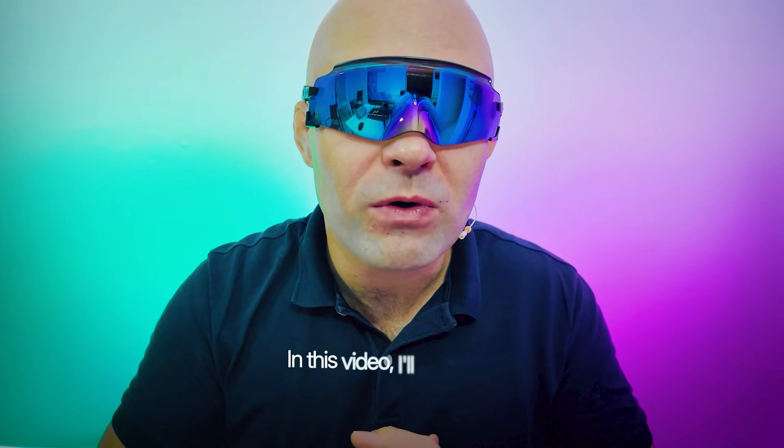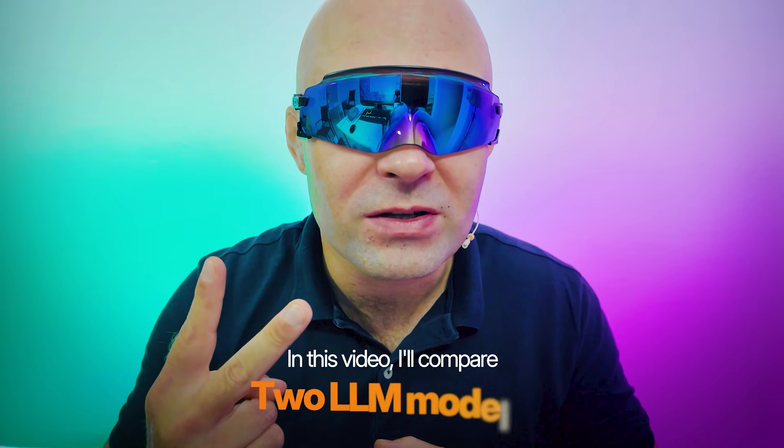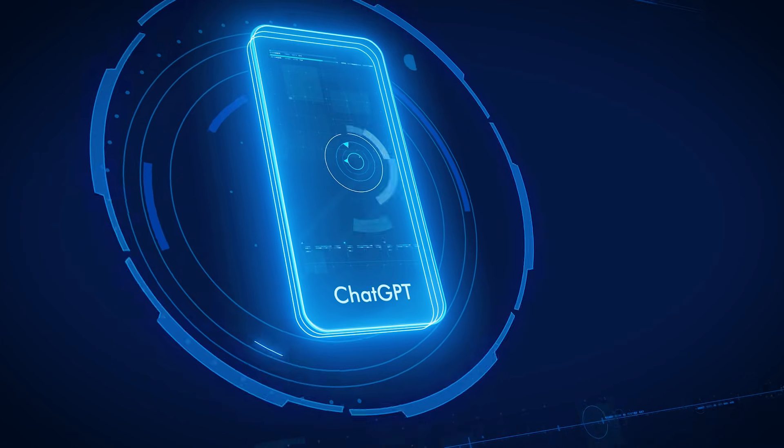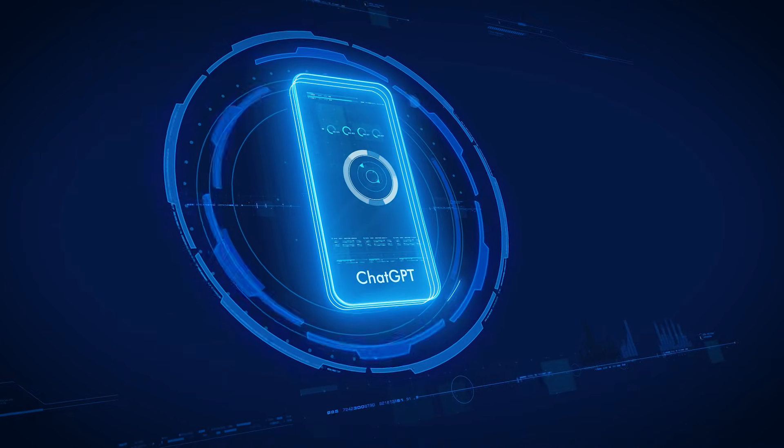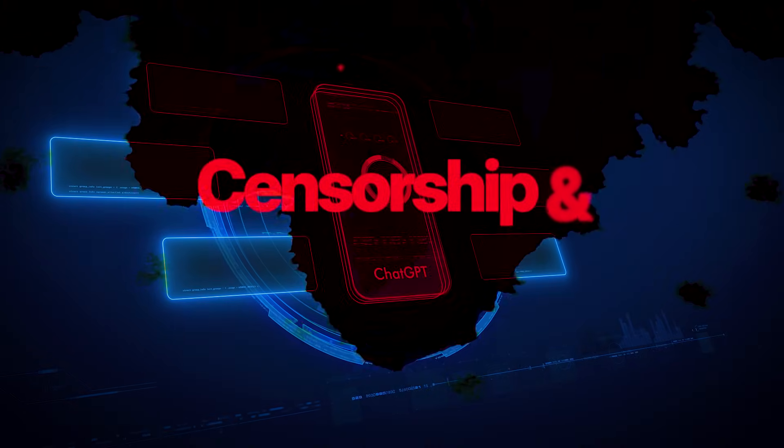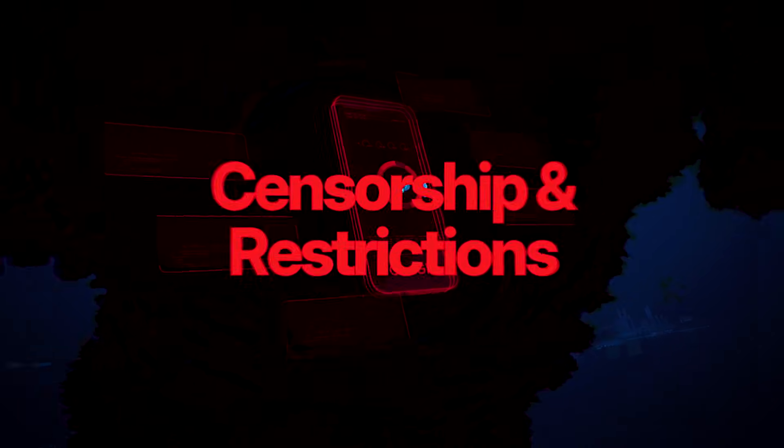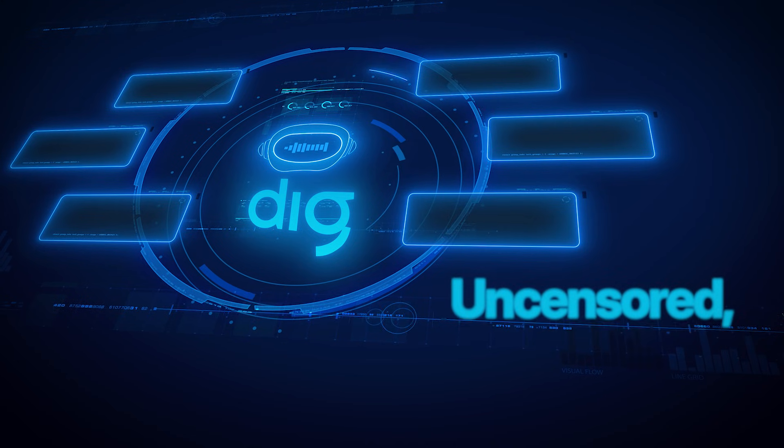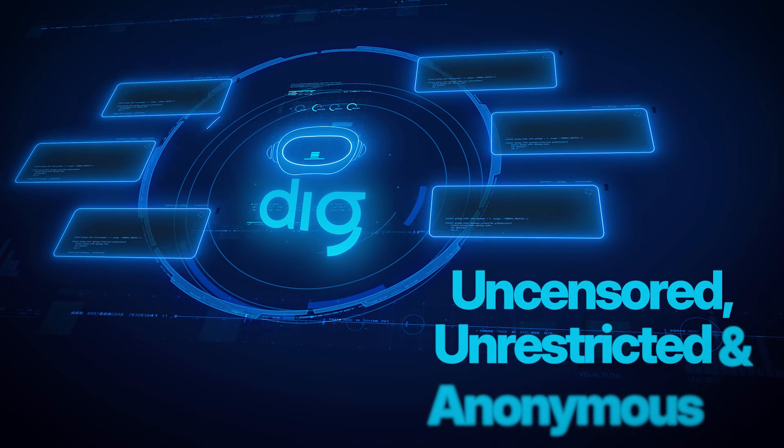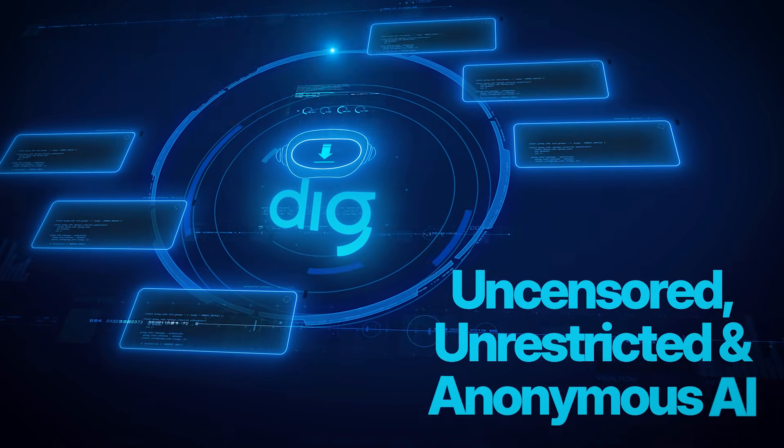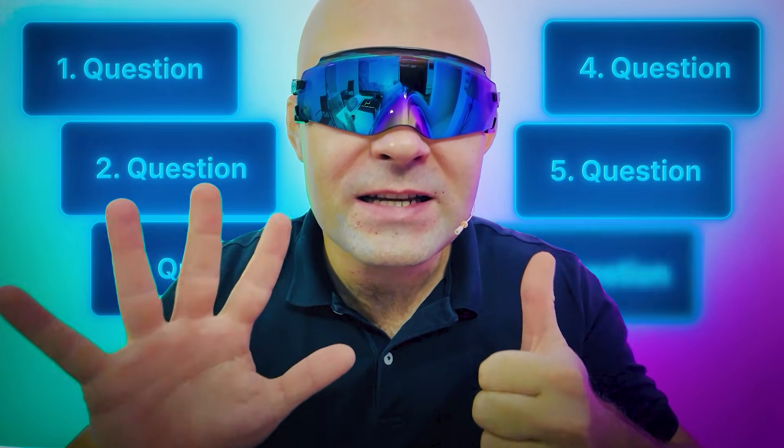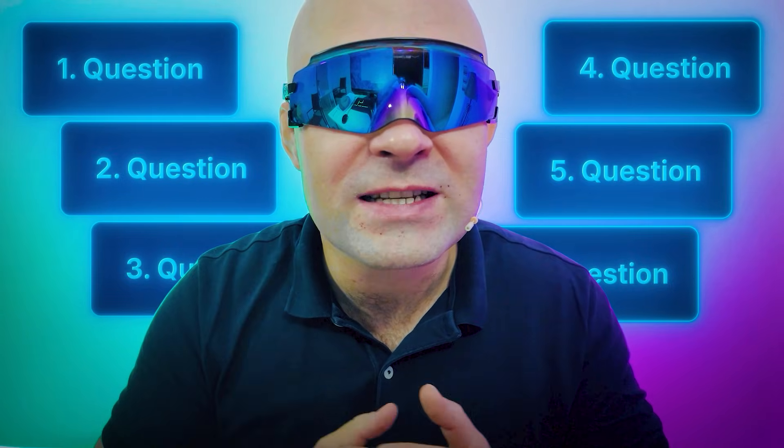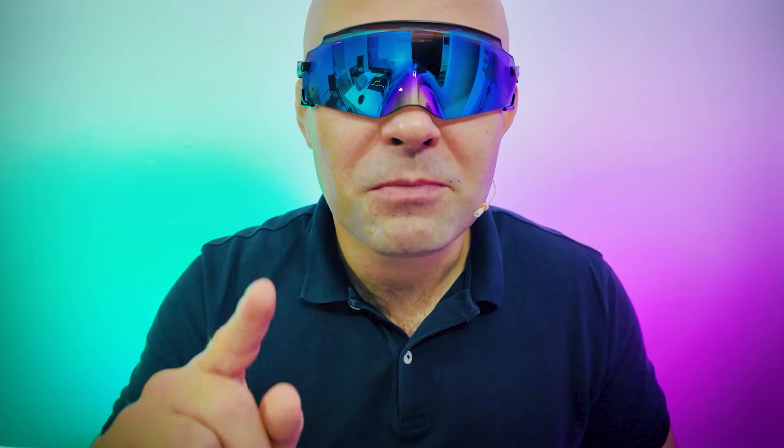In this video I will compare two LLM models: ChatGPT, which is known by everybody from OpenAI with censorship and restrictions, and DIG, an uncensored, unrestricted and anonymous AI. We will ask them six different questions from six different categories, but beware, those answers might surprise you.